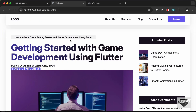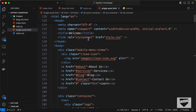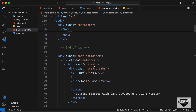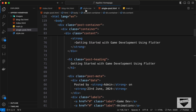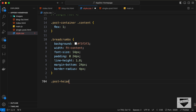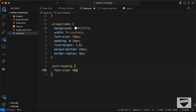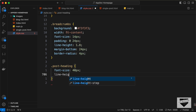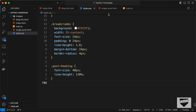Now let's style the post heading. Inside the single-post.html page we have the h1 with class post-heading, so let's add .post-heading and set font-size to 40px and line-height to 120%.